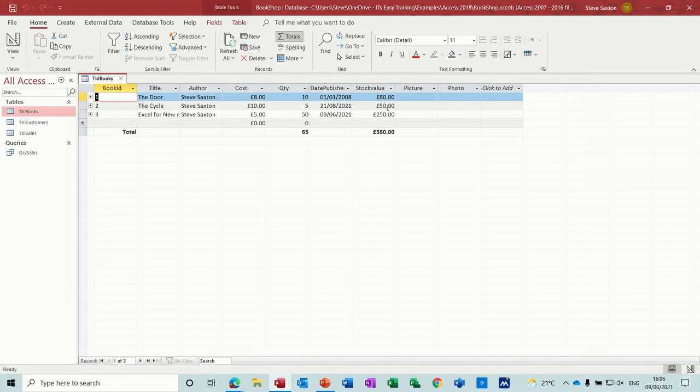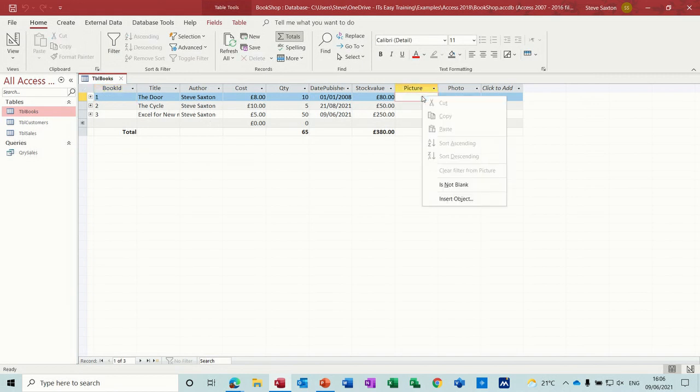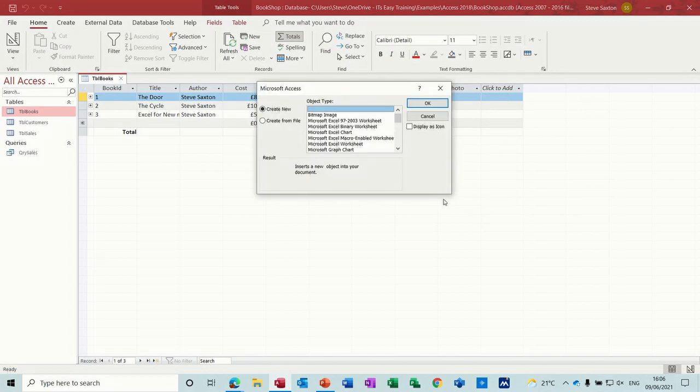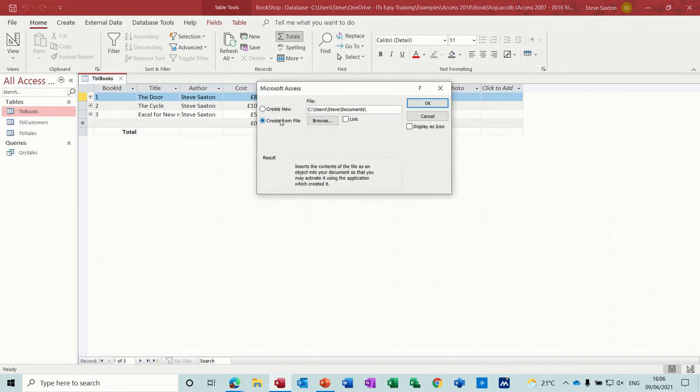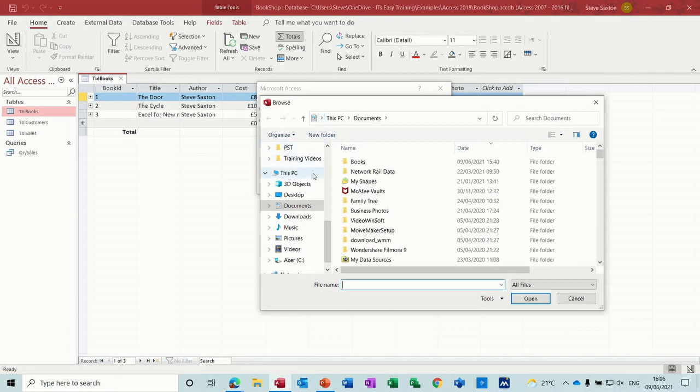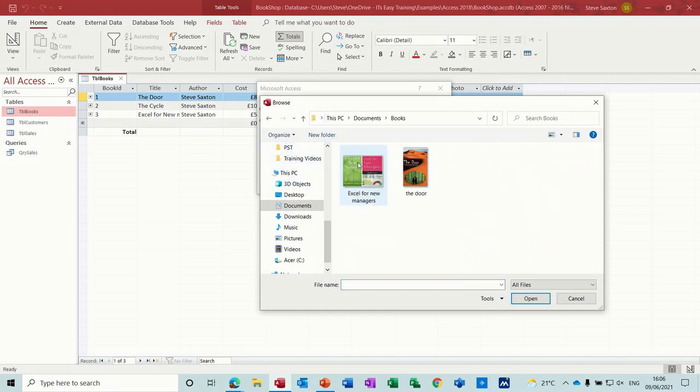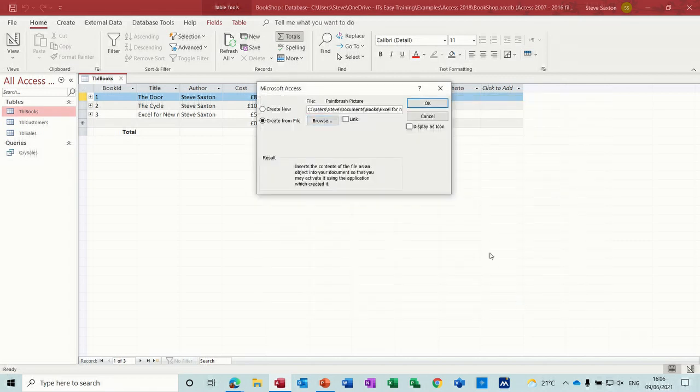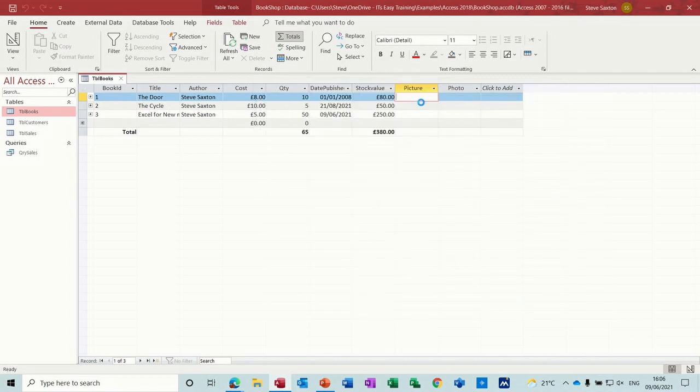So to put something in there, if I right-click and insert object under the picture option, you create from file, you browse for the picture that you want. So I've got a couple of pictures in here, so if I click on that one, that's what I want, and then I can click OK to that.